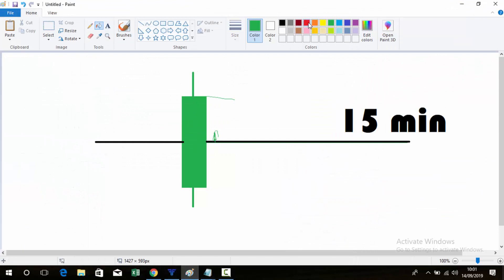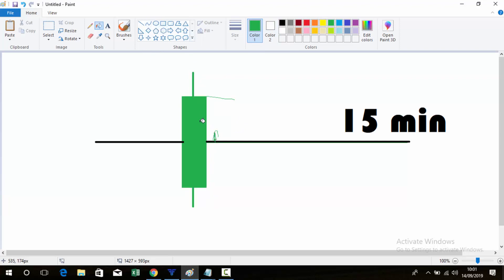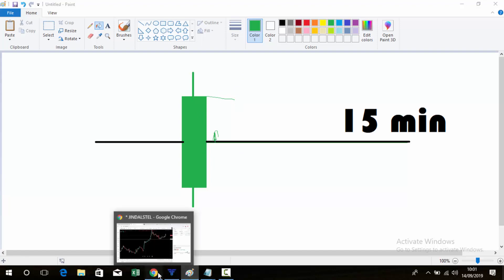Whenever the market is at the 105 level, follow this strategy: if the 50-minute candle closes below 105, then you can go for sell. If the candle touches the level and the next candle closes above 105 and is green, then you can go for buy.